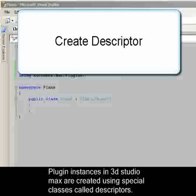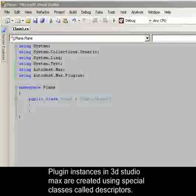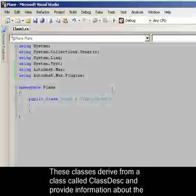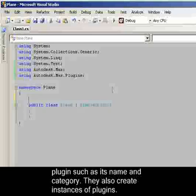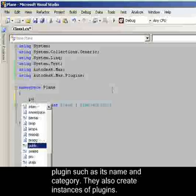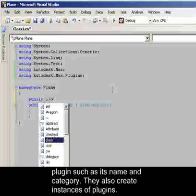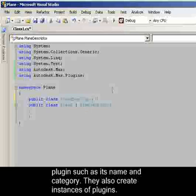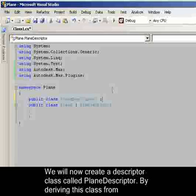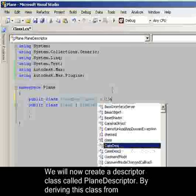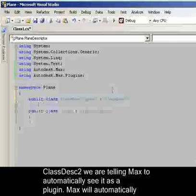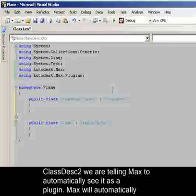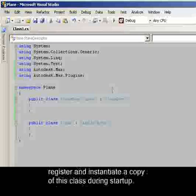Plugin instances in 3D Studio Max are created using special classes called descriptors. These classes derive from a class called ClassDesc and provide information about the plugin, such as its name and category. They also create instances of plugins. We will now create a descriptor called PlaneDescriptor. By deriving this class from ClassDesc2, we are telling Max to automatically see it as a plugin. Max will automatically register and instantiate a copy of this class during startup.